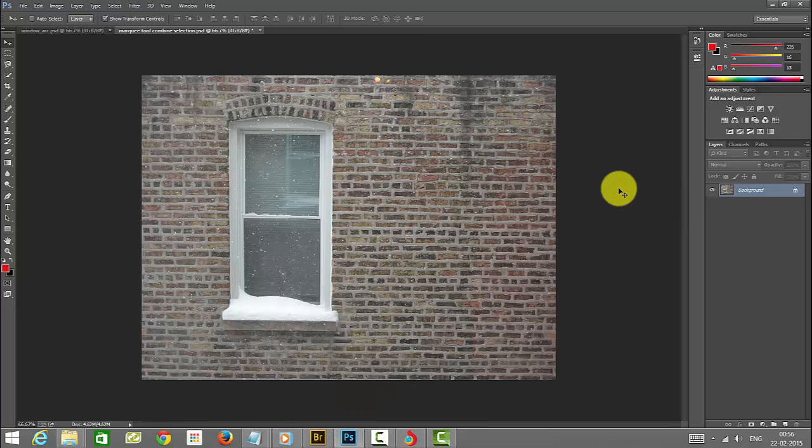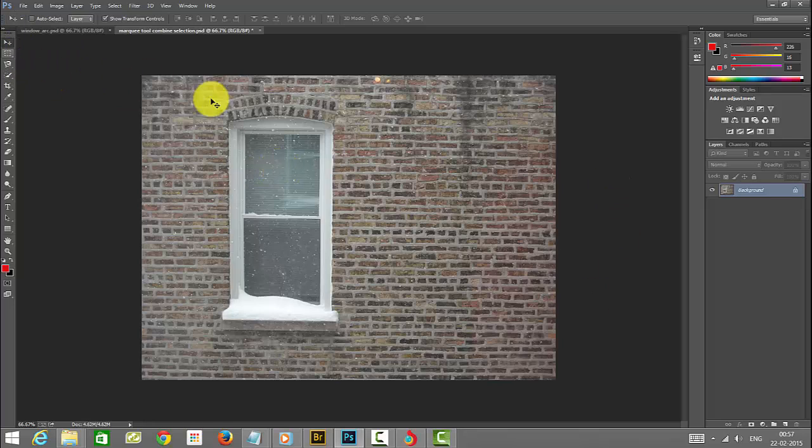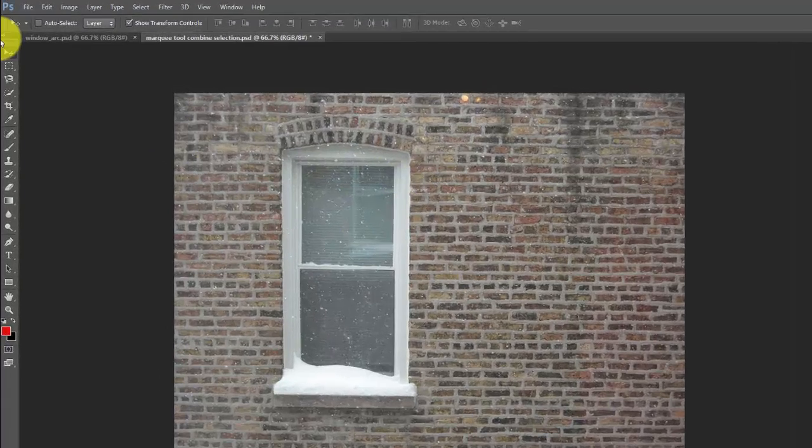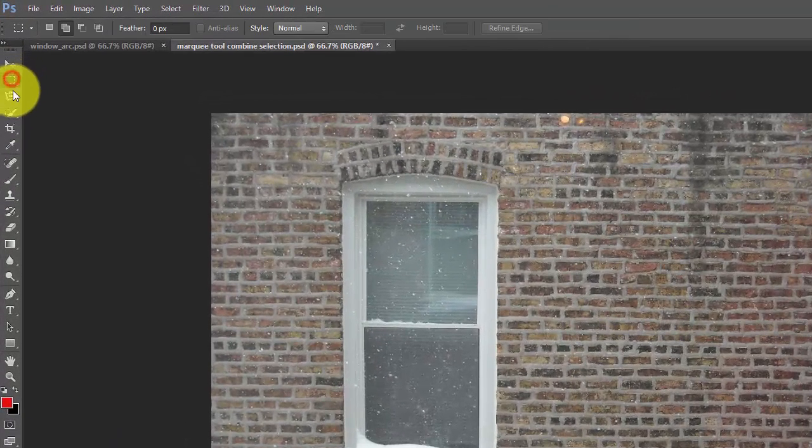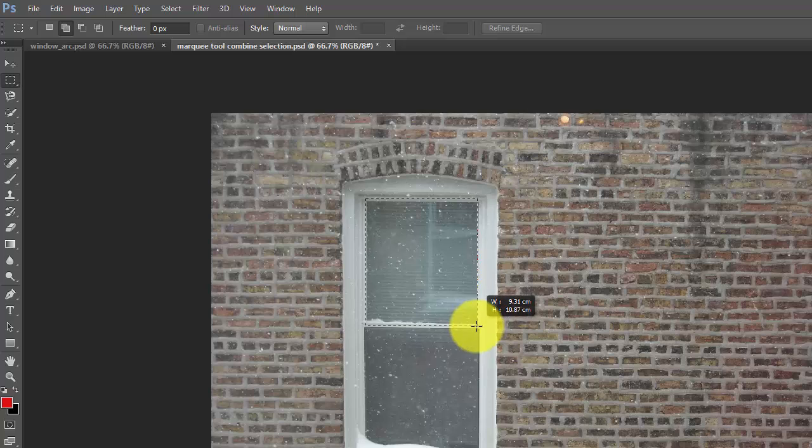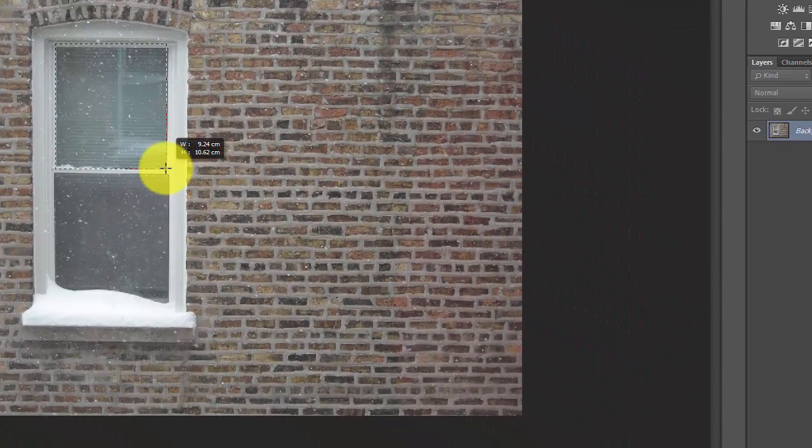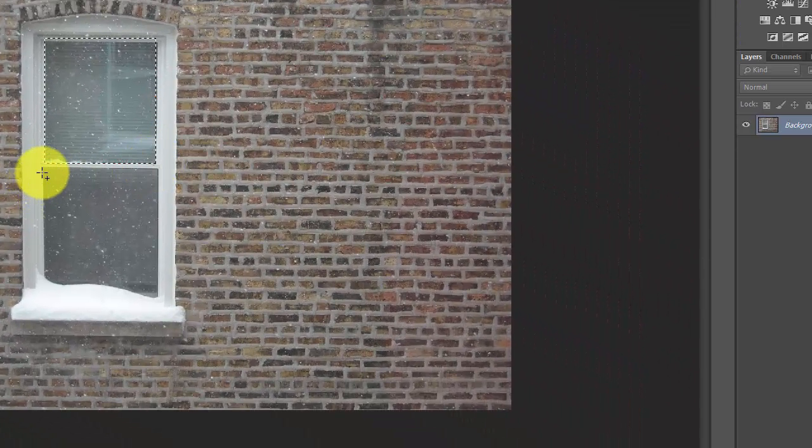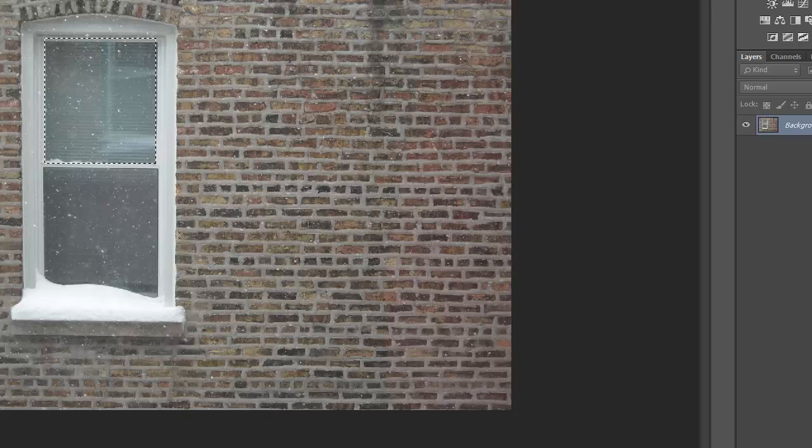Hi everyone, in this video I'm going to explain how to save your marquee selections and how you can recall or load them in the future.